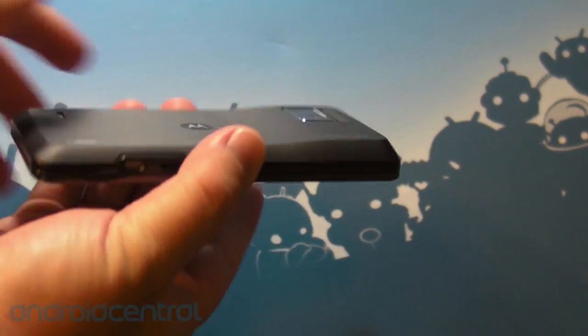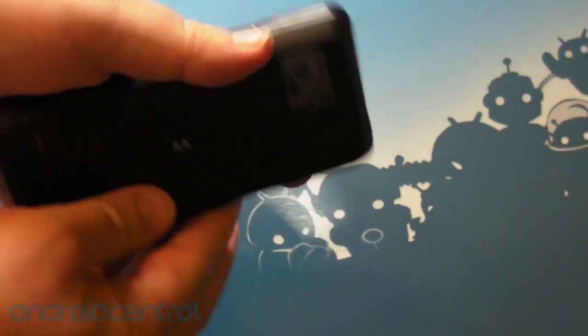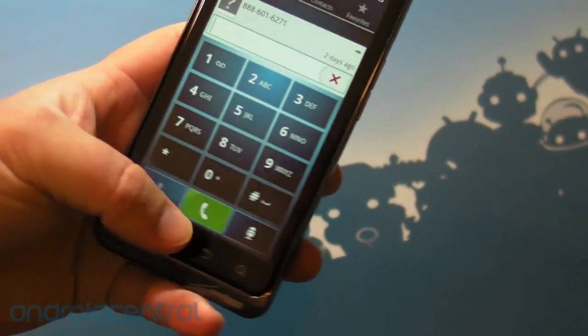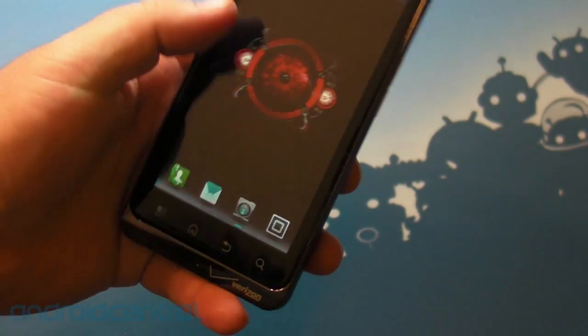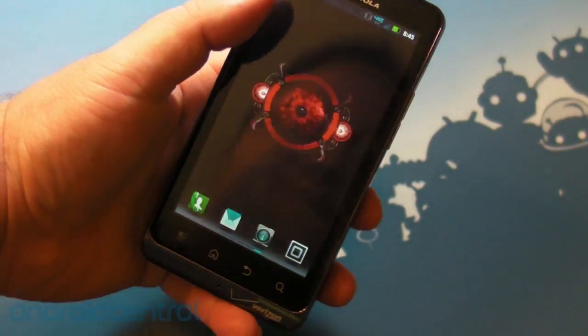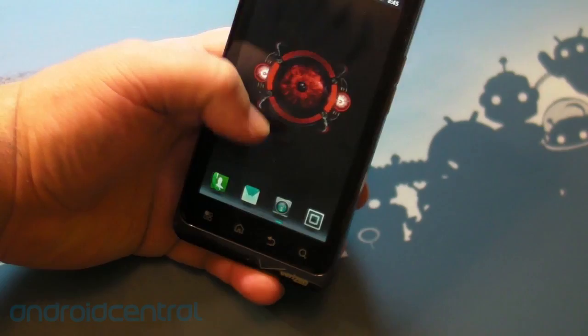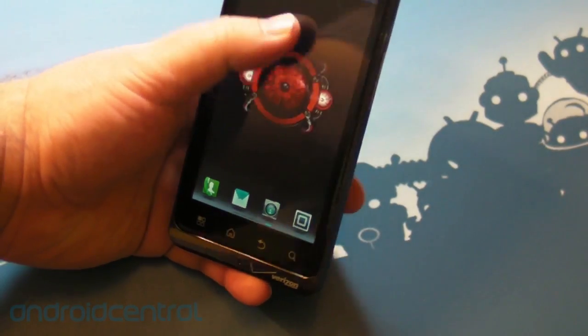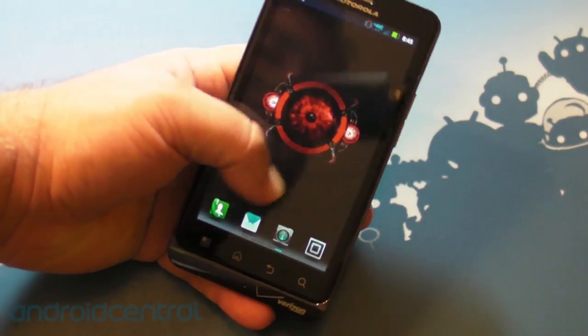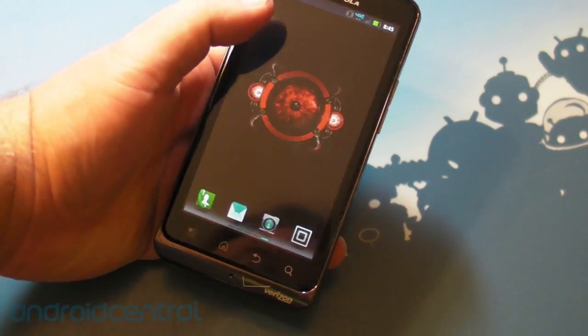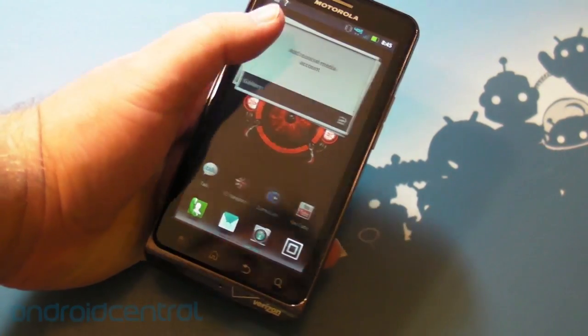So talk about the phone itself. It's actually a really, really solid device. I like it. 4.3 inch screen. And again, it's Gorilla Glass, which feels great. Really nice to swipe on. My only problem is it's a pen-tile display.